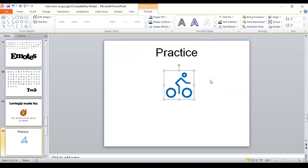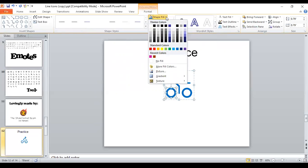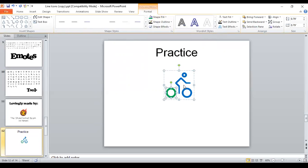And then let's say you want to give some of the pieces a different color. So let's say you want to give the wheels a different color. Click right on one of the wheels. And now go to your shape fill. And maybe you want to make those green. And then click on the other wheel and make that one green.